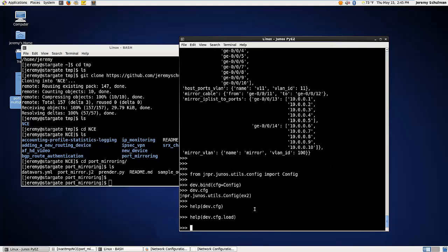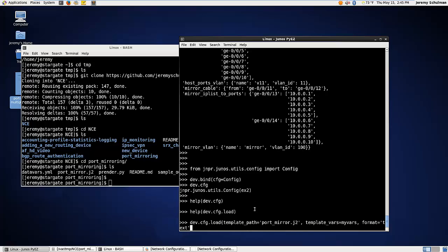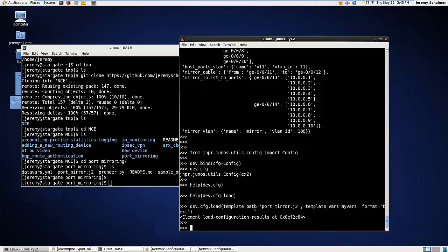Okay. So the way that would work is we would say dev.cfg.load and then template_path. And here we're giving it the name of the file. In this case, this is port_mirror.j2. And then the template, the template_vars is from the vars file, my_vars. And then we have to tell the library which format this stuff is in because the ending of this file is .j2. And so the library doesn't know what j2 means. So I'll say the format is equal to text. Now, if the file actually ended in .conf, it would know that it was a text format. If it ended in .xml, it would know that it was XML. But here I can specifically say, what is the format of this configuration? Now it has just completely rendered the configuration, the specific configuration and pushed it down to the device. And I know that this was okay because if it wasn't okay, I would actually see an exception thrown up here and it said, hey, this was bad. But I know that this was okay.